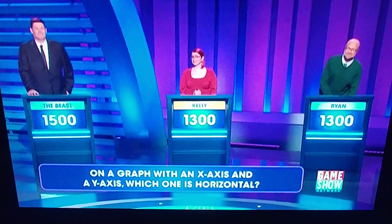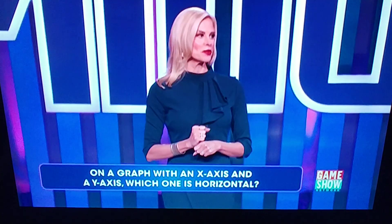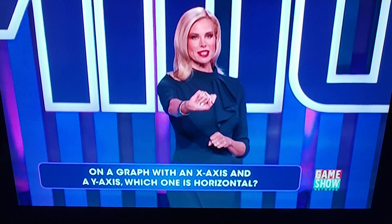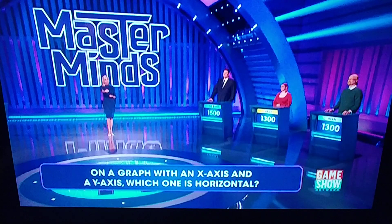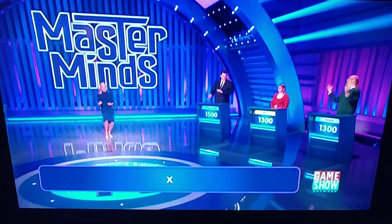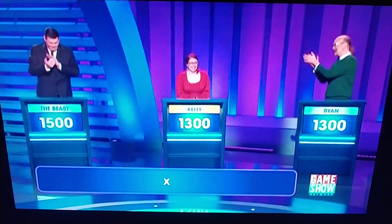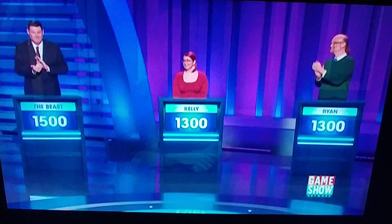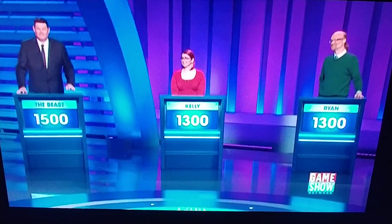If the correct answer is x, you'll be moving on with Beastie. Is the correct answer x? Yeah! Well done, Kelly. You and Beastie are moving on to the next round. Ryan, we'll see you later. Wow.